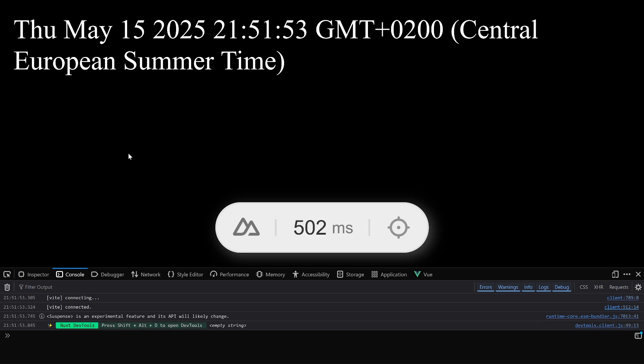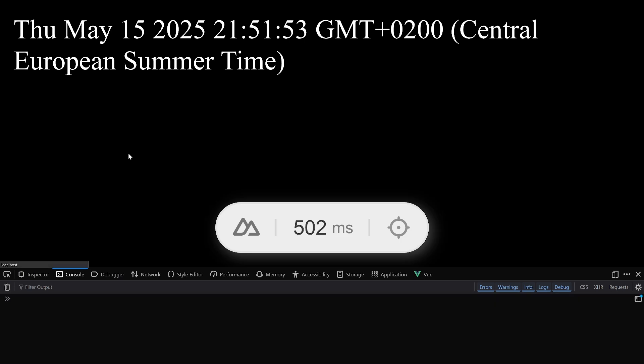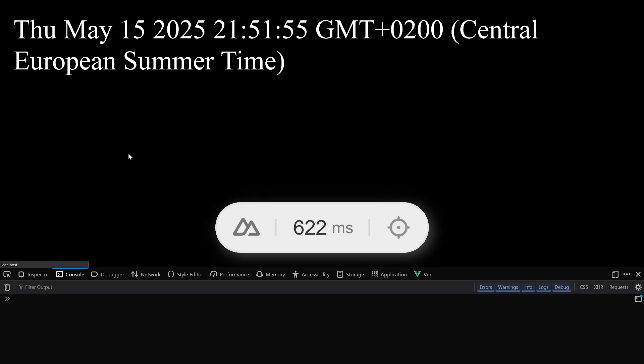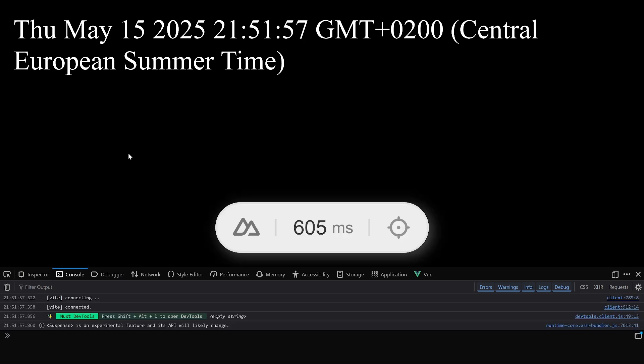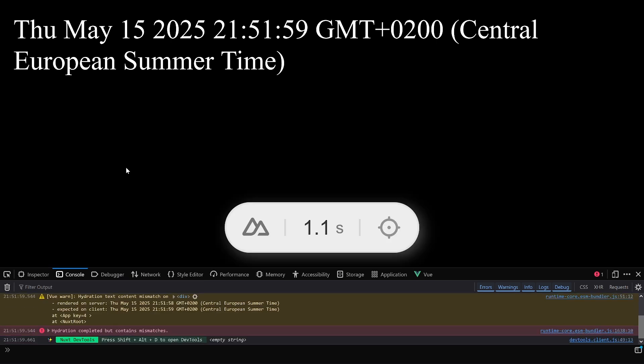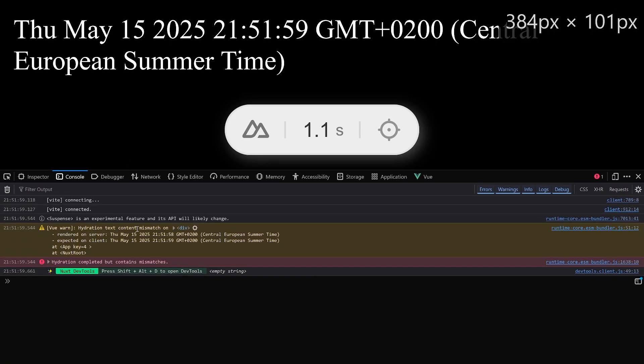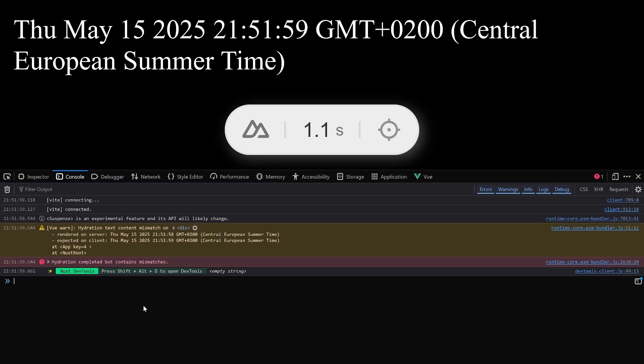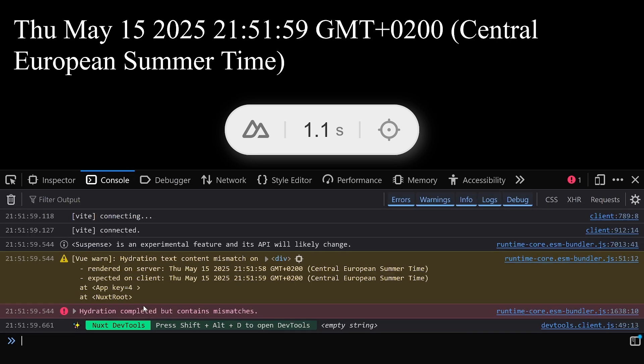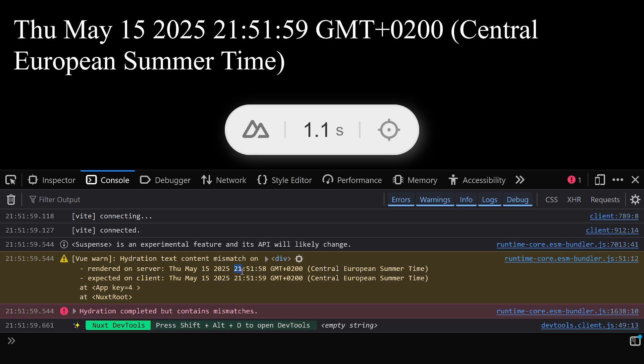Let's have a look at that in the browser and see what's happening. We see the time when I record this video, and if we refresh, we'll do exactly the same. And that's all good, as long as you are lucky. Because if we refresh a couple more times, you will see at some point, and it's just a matter of time of triggering, and here we go, a hydration text mismatch.